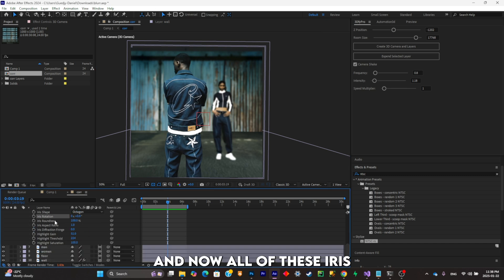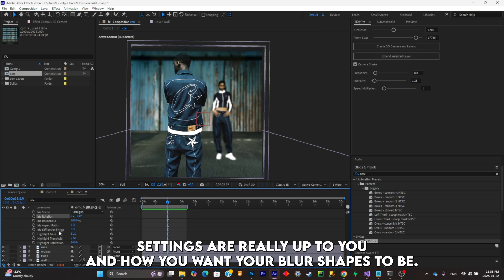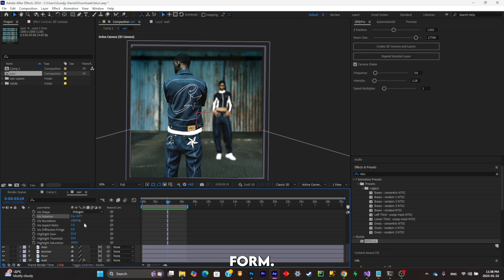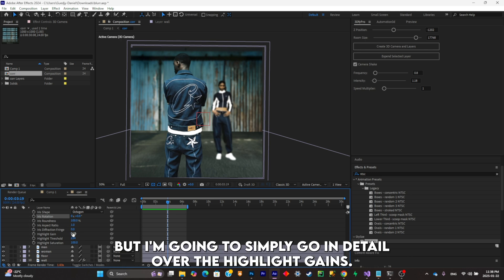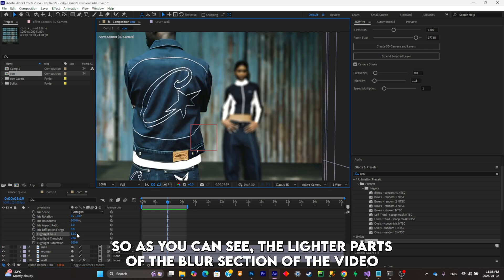Now all of these iris settings are really up to you and how you want your blur shapes to be formed. So I'm not going to go in details over there, but I'm going to simply go in detail over the highlight gains. As you can see, the lighter parts of the blur section of the video will simply glow when they're out of focus.